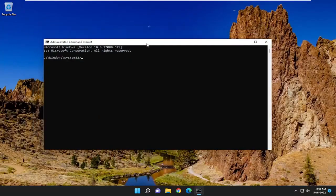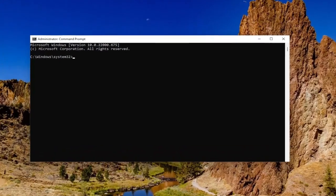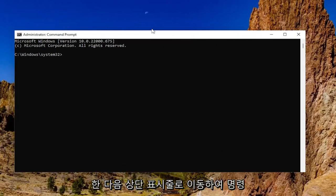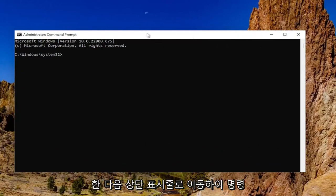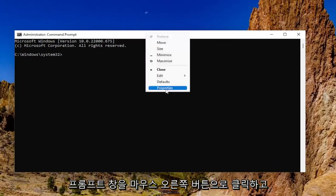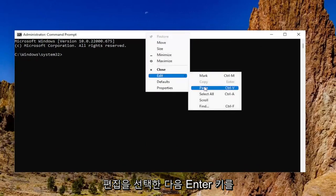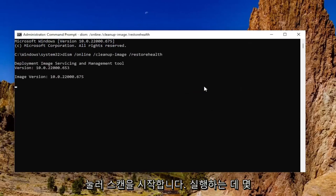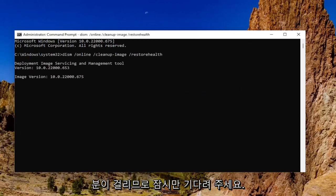And now I will have a command in the description of my video guys. I want you to copy it. It's a DISM command. And then go to the top bar of the command prompt window, right click on it. Select edit and then paste it in. Hit enter to begin the scan. This will take a couple minutes to run so please be patient.